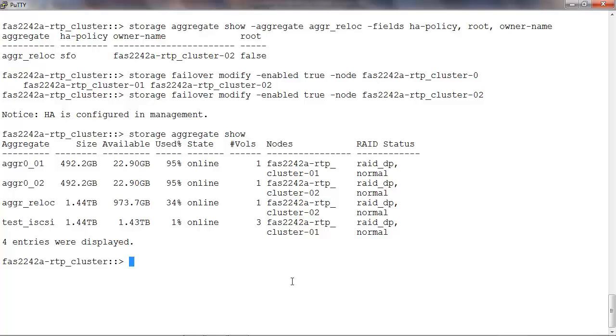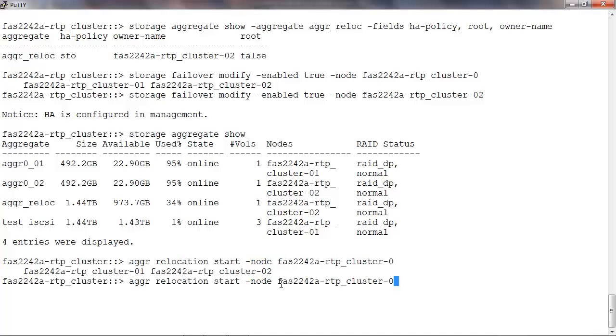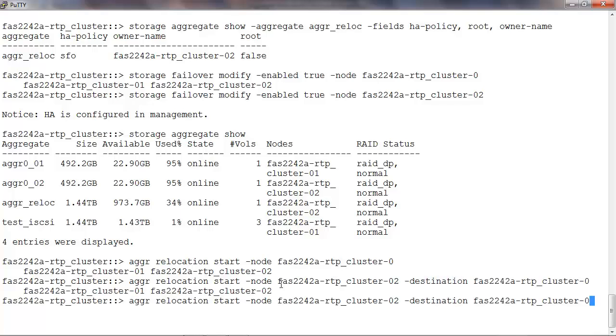To start the aggregate relocation for aggr_reloc, which is currently owned by node2, we can run aggr relocation start -node, the name of the source node, in this case node2, -destination, name of the destination node which is node1, -aggregate-list and the name of the aggregate.